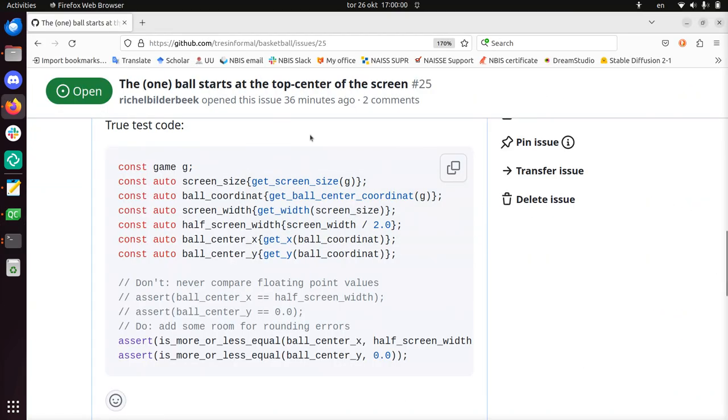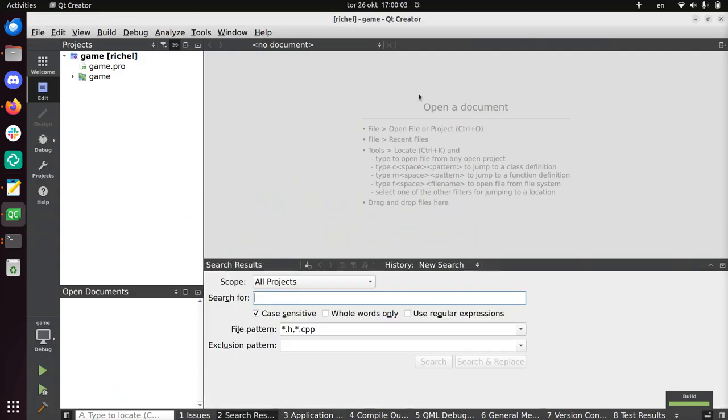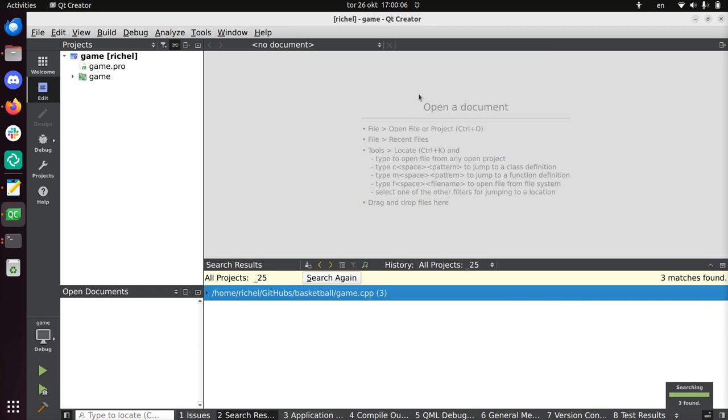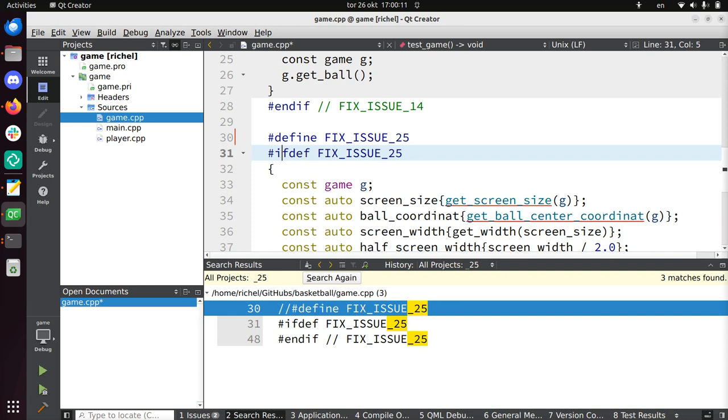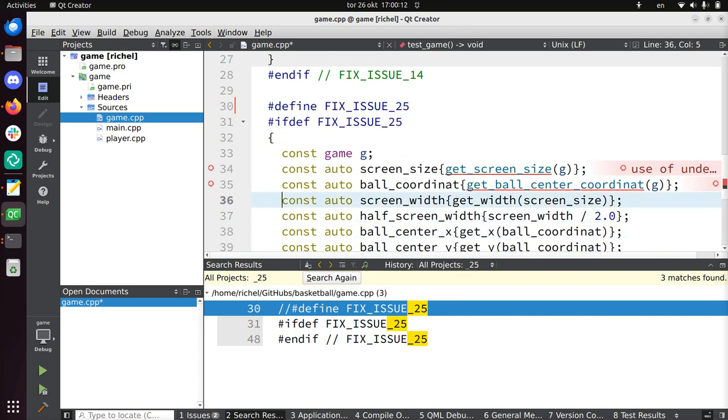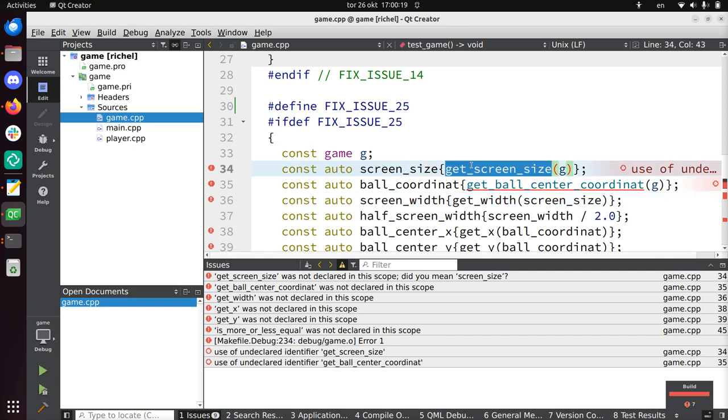Alright, so the issue is called 25. If I just search through my project on the word underscore 25 I will find it. Remove these things in the code. It gives me errors, it detects all the functions that are not there yet, and it talks about get screen size.